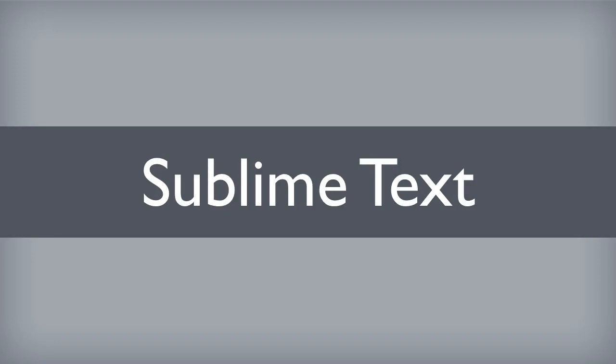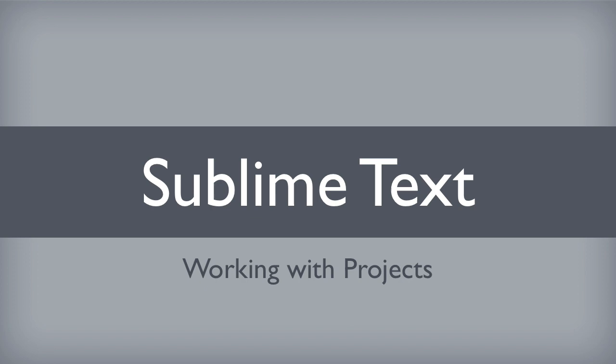Hello everyone, in this lesson we will continue to learn about Sublime Text. In particular, we will learn how to manage multiple files or what is typically referred to as a project. Let's get started.